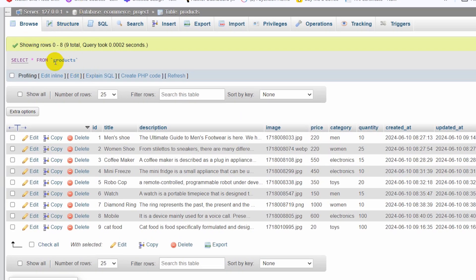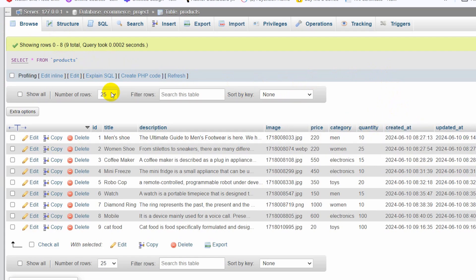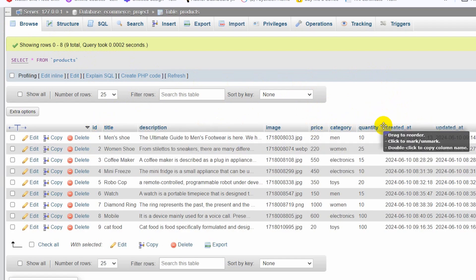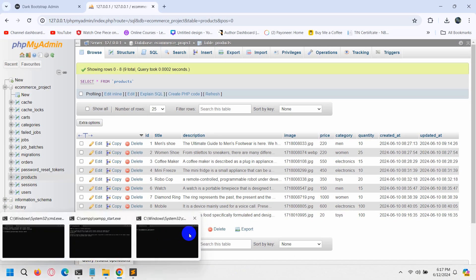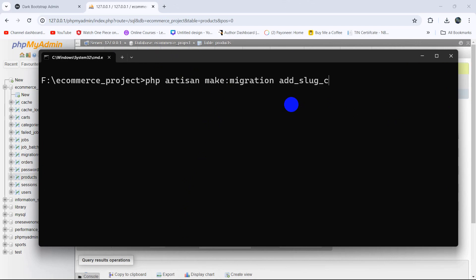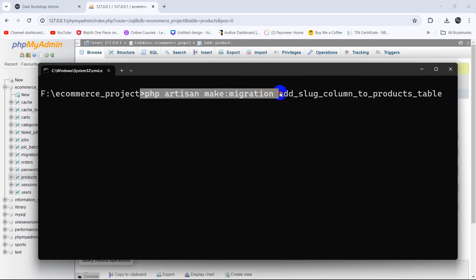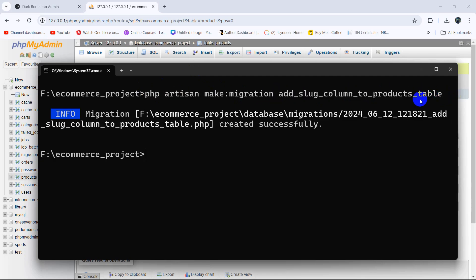First, let me go to the product table — you can see we don't have any slug column here. We need to create a slug column in this products table where we'll generate a unique slug using the product title. To add a column to an existing table we run: php artisan make:migration add_slug_column_to_products_table.